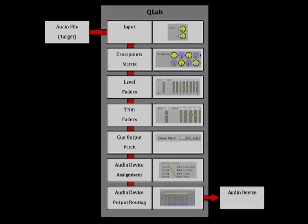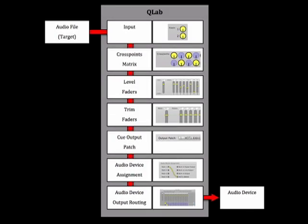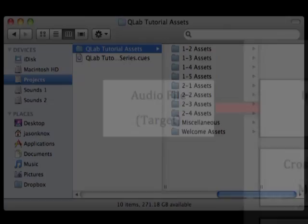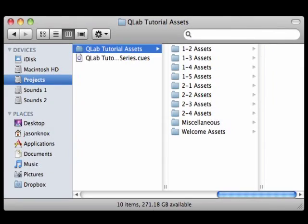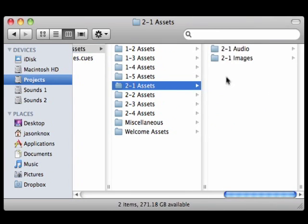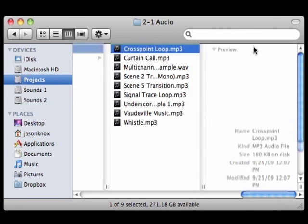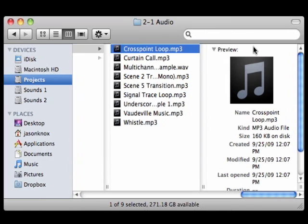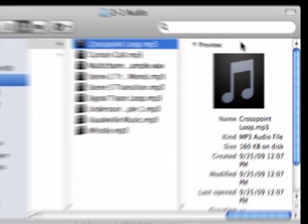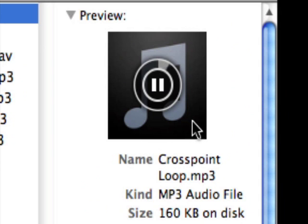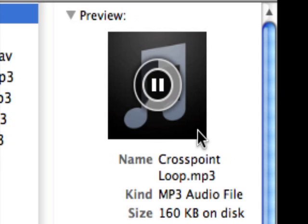Now let's discuss each signal flow step in detail, starting with the audio file on the computer's hard drive. Use the finder to navigate to the file crosspointloop.mp3 located in the 2.1 audio folder of the CueLab tutorial assets. This stereo audio file is a short bit of music that has all the drums panned to the right channel and the other instruments panned to the left. If you listen to the file in the finder's preview window, that's what you'll hear. Drums on the right, other stuff on the left. That's where this all starts, with the actual audio file on your computer.